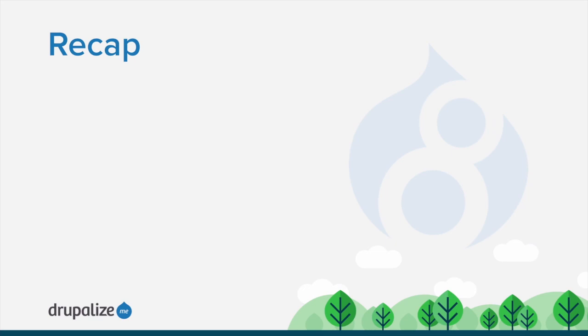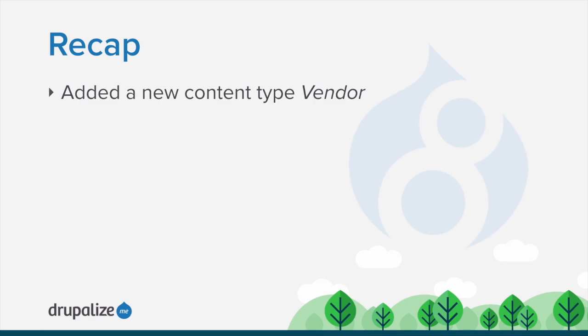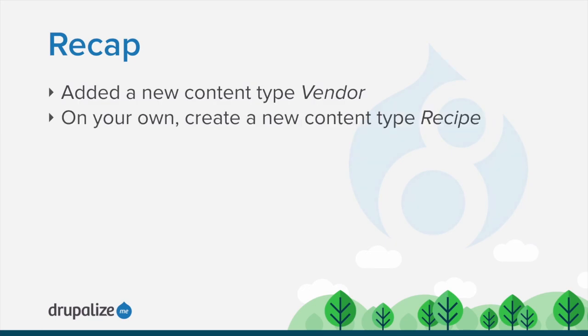In this tutorial we walked through the steps of how to add a new content type vendor. On your own create a content type recipe. See the written version of this tutorial to refresh your memory of the process and for values specific to the recipe content type.